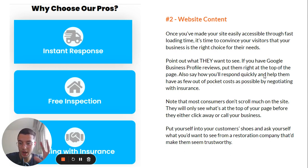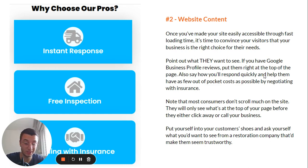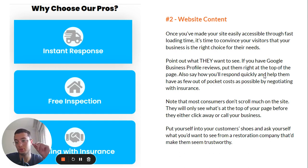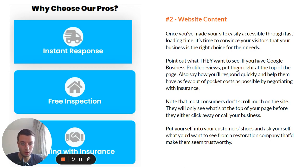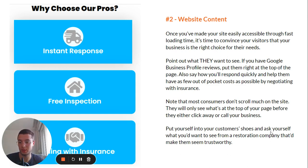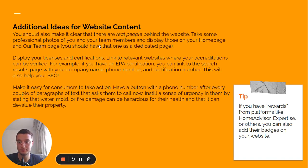Most people will not scroll much on your site — they'll see what's at the top of the page, maybe scroll a little, and then decide whether to leave or call you. What's at the very top of your page is going to make or break your conversions in most cases. Put yourself in your customer's shoes and ask what you'd want to see from a restoration company to make them seem trustworthy — then display exactly that.